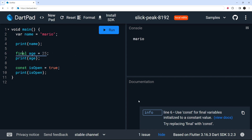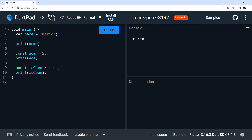We're left with a blue underline, which is just informational — not an error, and the code would still compile. In this case it says 'use const for final variables initialized to a constant value; try replacing final with const.' Since we know the value of age at compile time — it's just 25, set in stone — there's no need for it to be final. If I change it to const, that blue underline goes away.